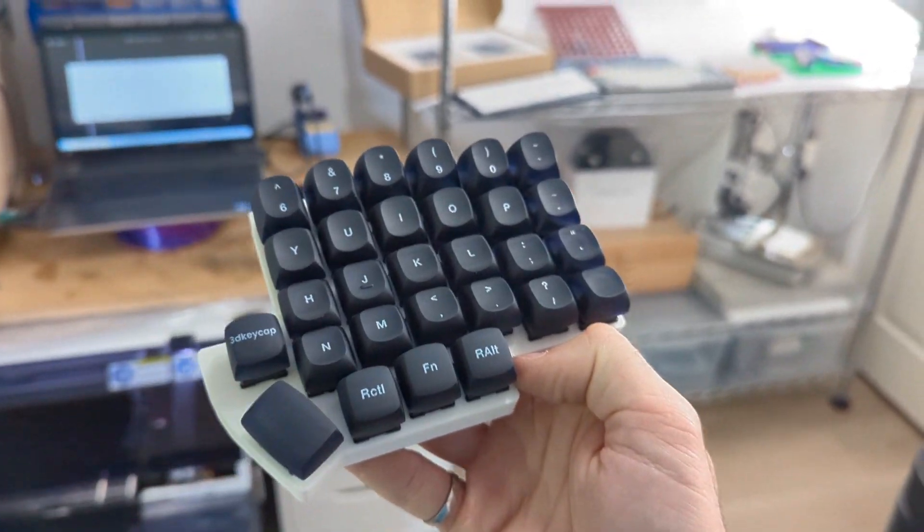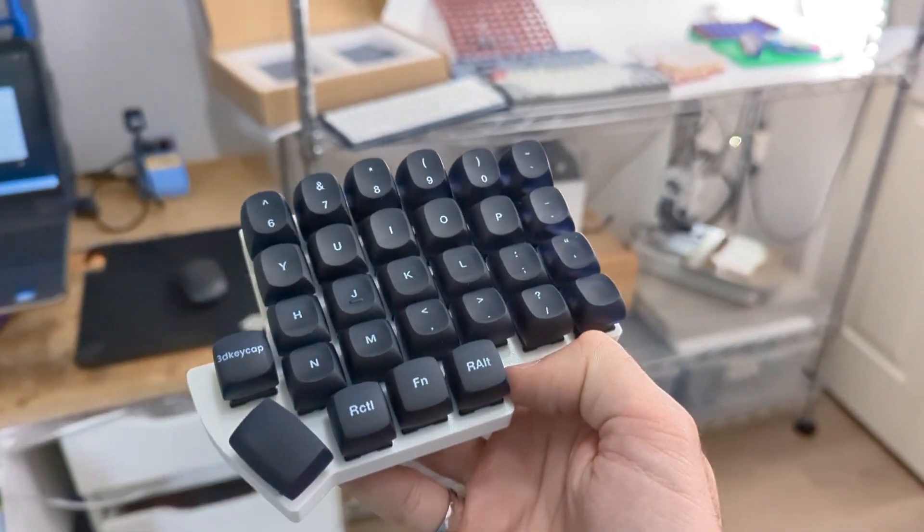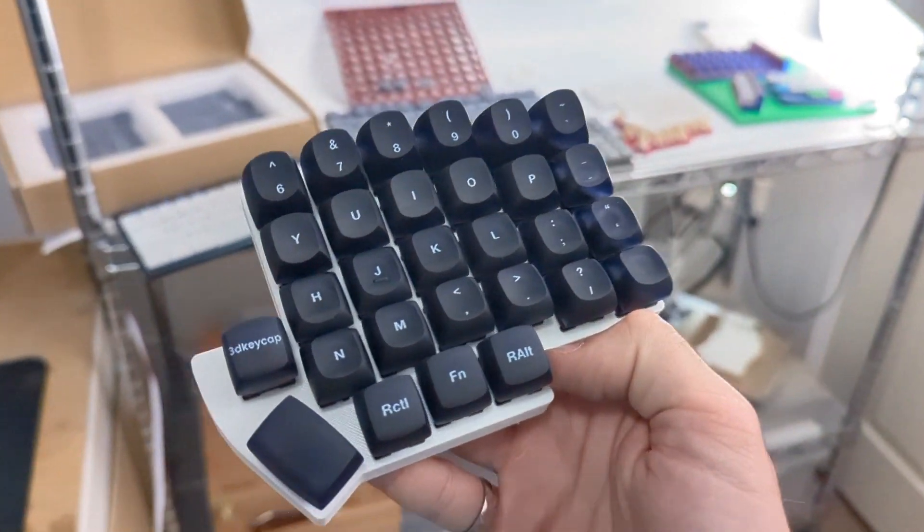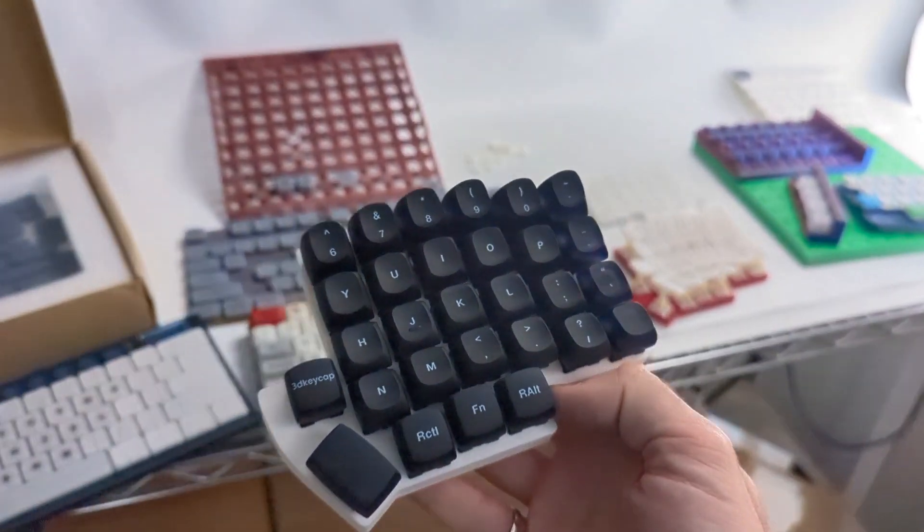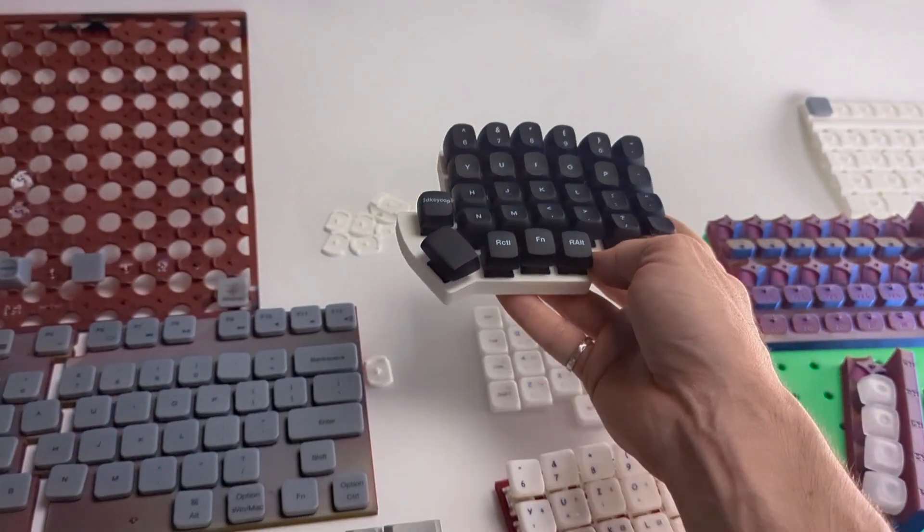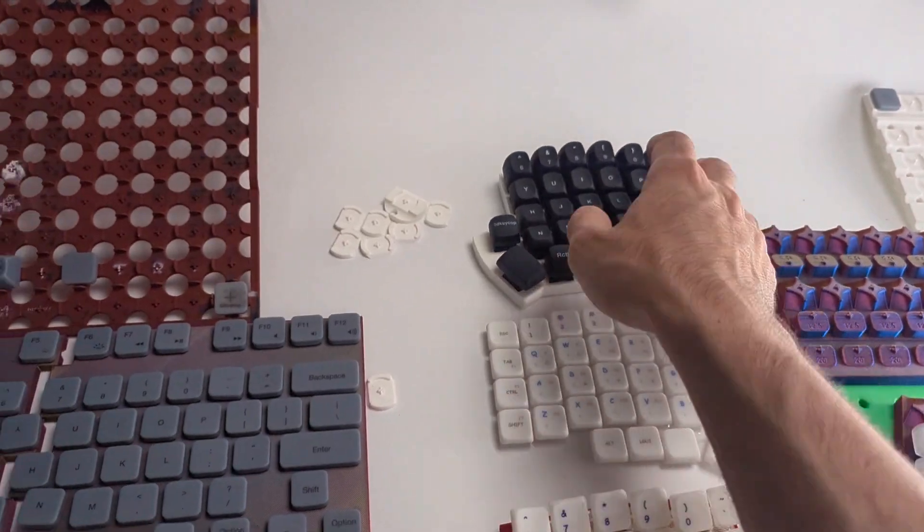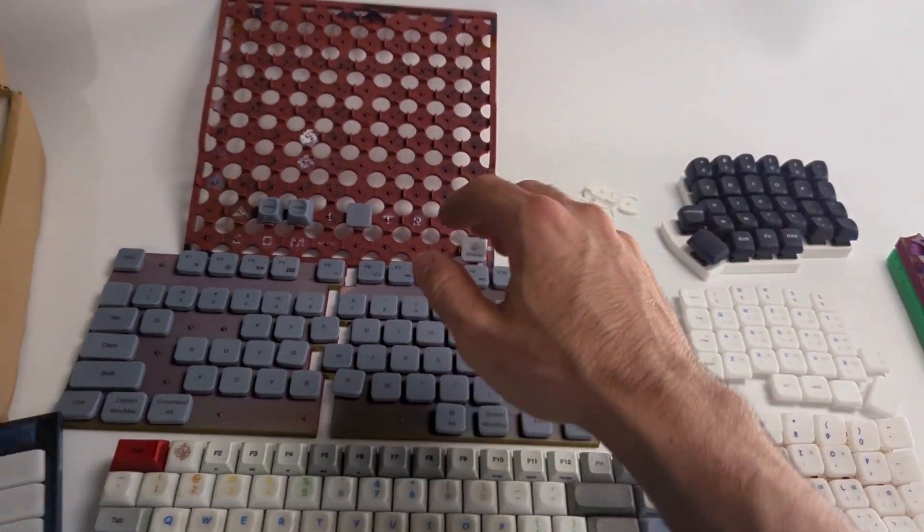Hello everyone, in this video I'll go over a fixture plate design that holds in blank keycaps, enabling to then add legends on top of them.